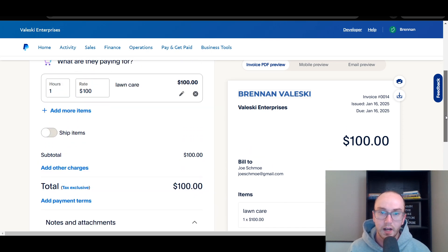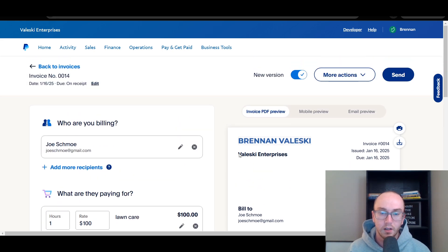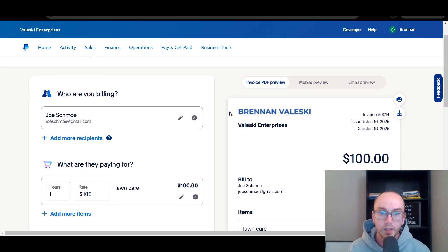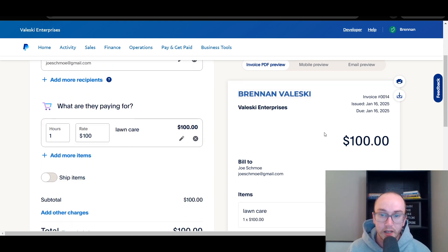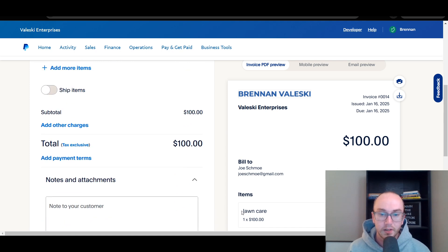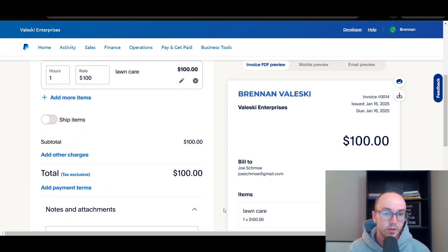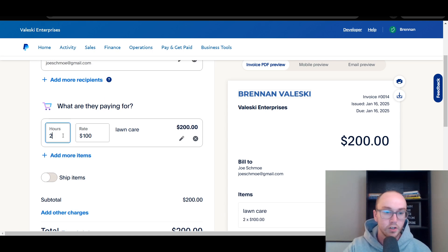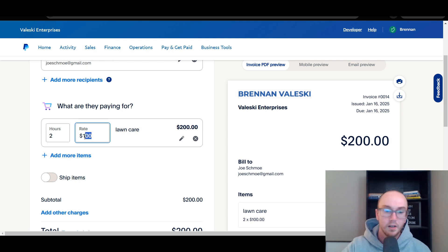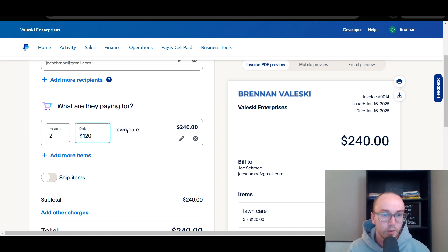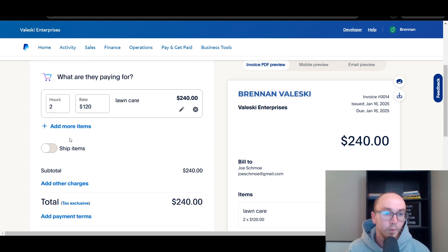As you can see on the right-hand side, we have the invoice preview with the company logo, Valeski Enterprises, the invoice number, issue date, due date, and now the dollar amount is appearing along with the item, who it's being billed to, and the item — lawn care at one hour for $100. You can update the hours to two, and the price automatically updates. You can also update the rate to $120 and rename it to something like 'intensive lawn care.'